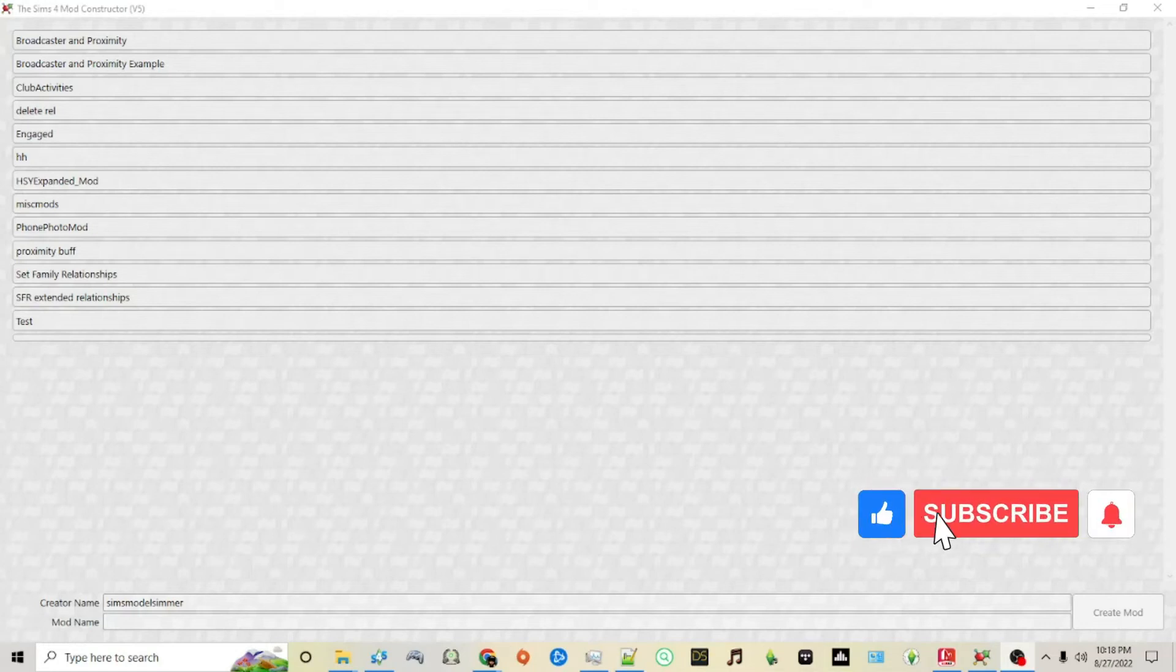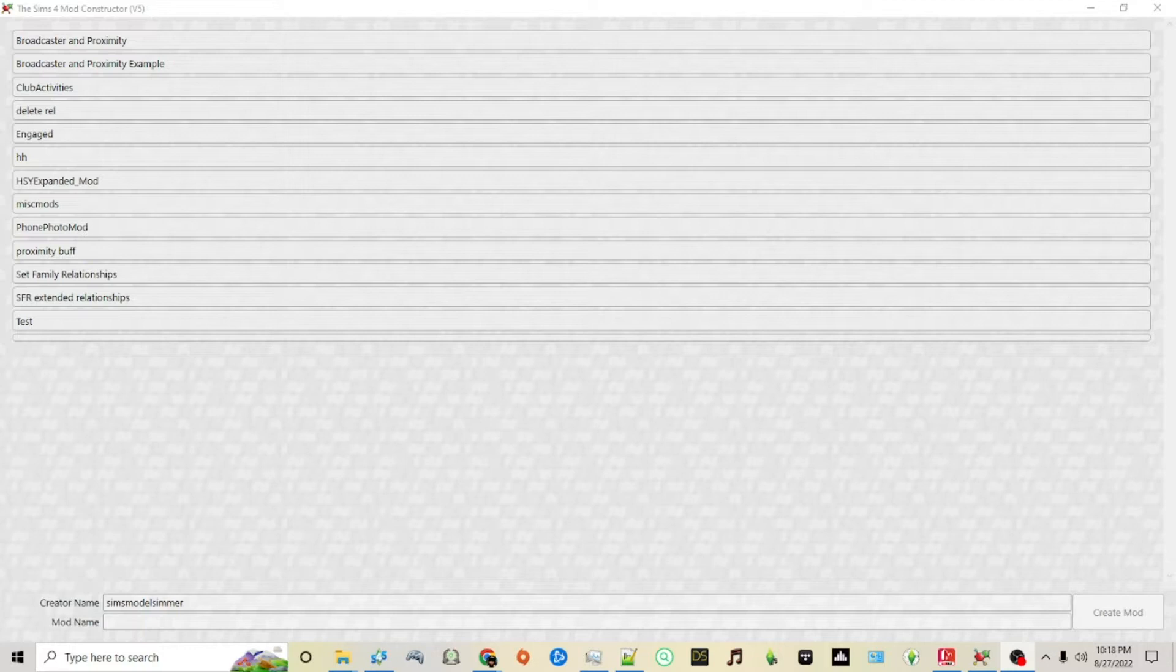Hello and welcome back to my Sims 4 modding tutorial series. Today we're going to take a look at creating advanced holiday traditions for Sims 4.